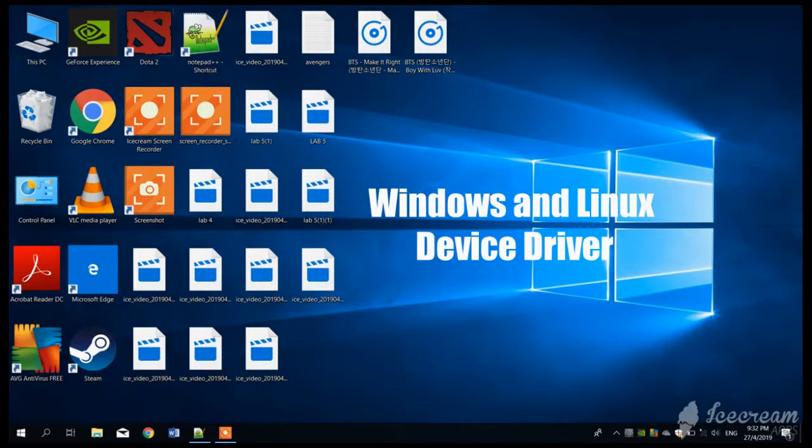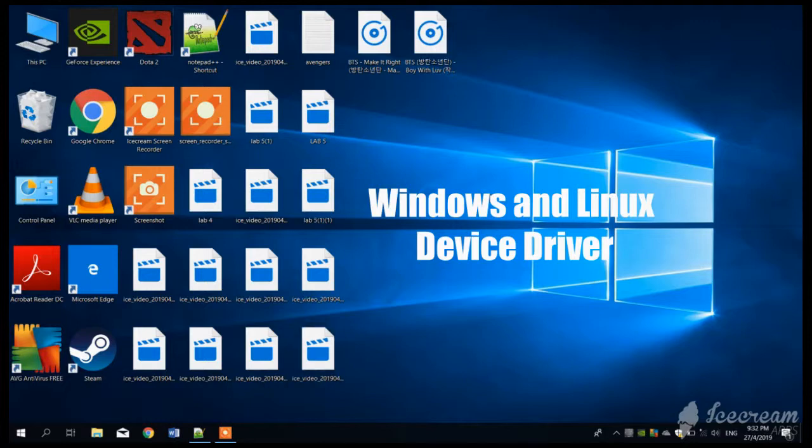Hello there, welcome back to our final tutorial. Yes, this is our final tutorial for today. We can explore the difference between device drivers in Windows and Linux.